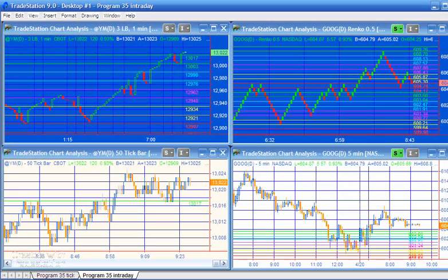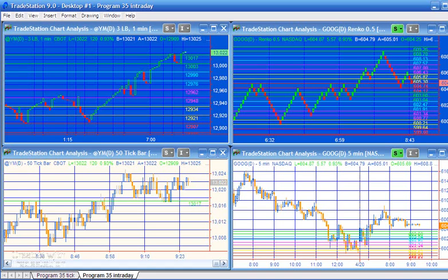Technically, the program uses the new global dictionary that became available in TradeStation 9.0 - I wrote this program in 9.0. The program also uses vectors, an event handler, and a timer. It uses the timer as part of the logic to determine when or if the lines have moved on the sending chart, and if that occurs the receiving chart is notified using the event handler and the line is moved on the receiving chart.